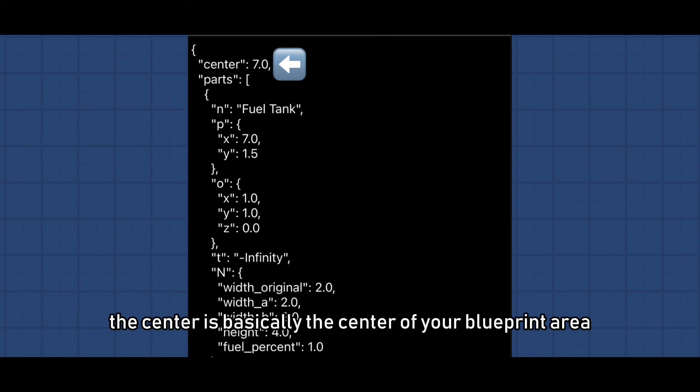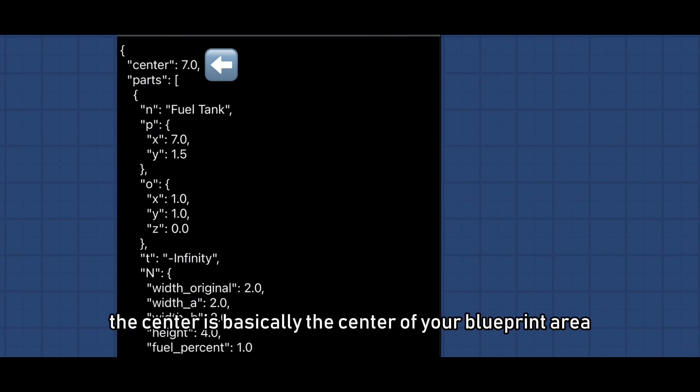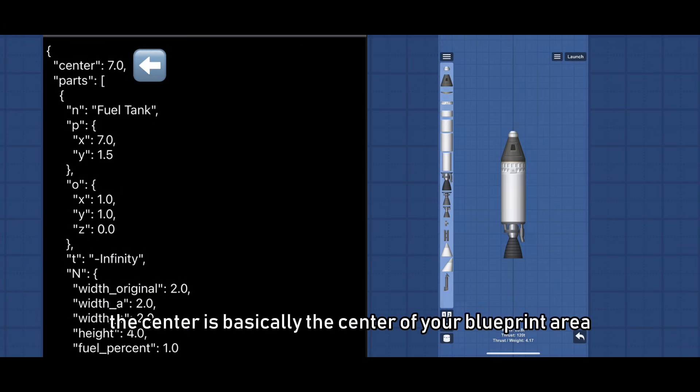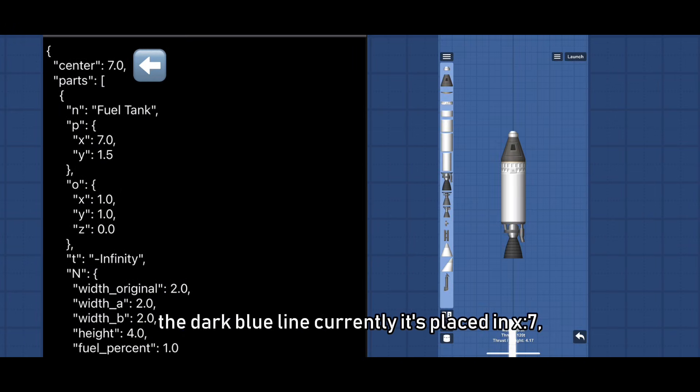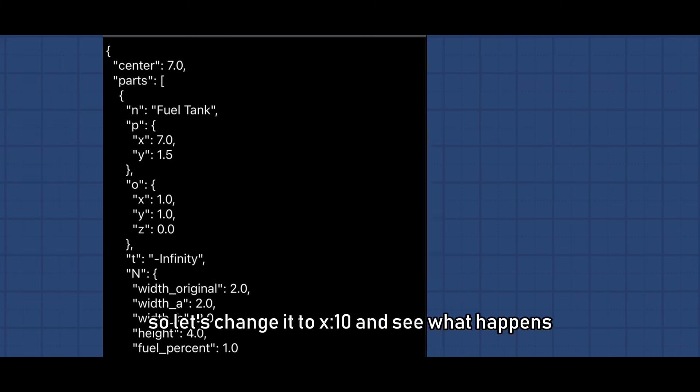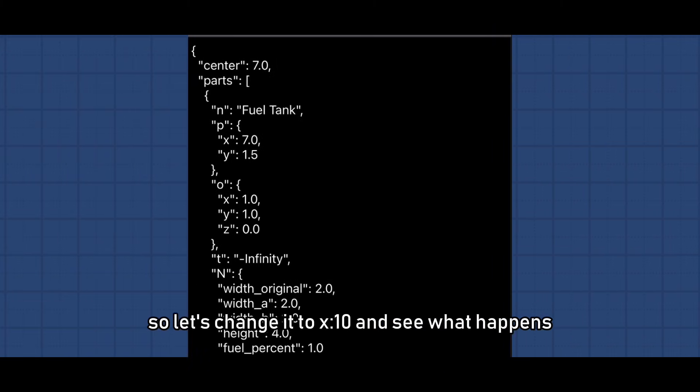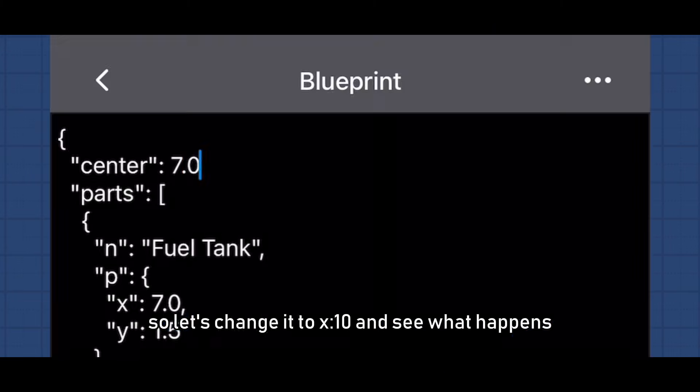The center is basically the center of your blueprint area, the dark blue line. Currently it's placed at X 7. So let's change it to X 10 and see what happens.